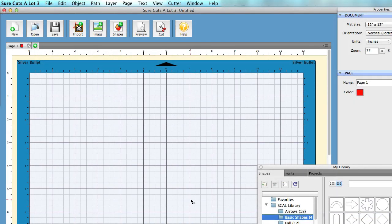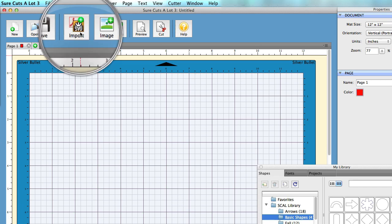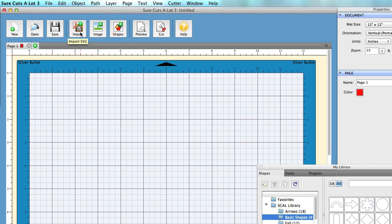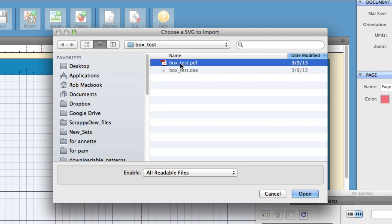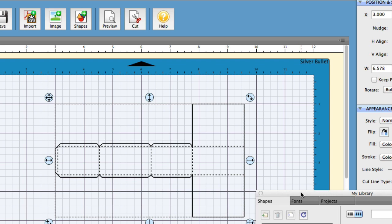Simply open Scal and located at the top you'll find the Import PDF SVG button. Just click that and find the PDF version of the box. All you have to do is click the Open button and that brings it onto your mat.